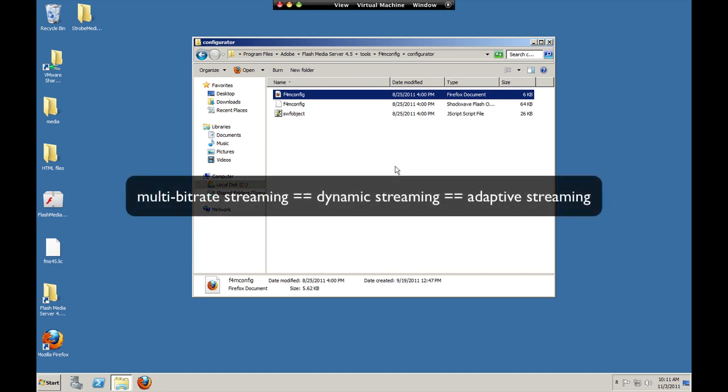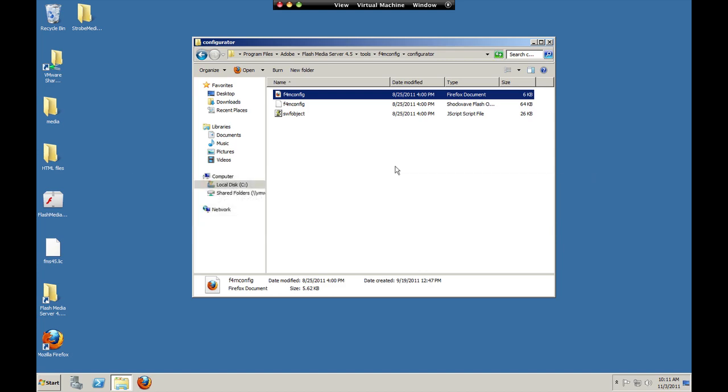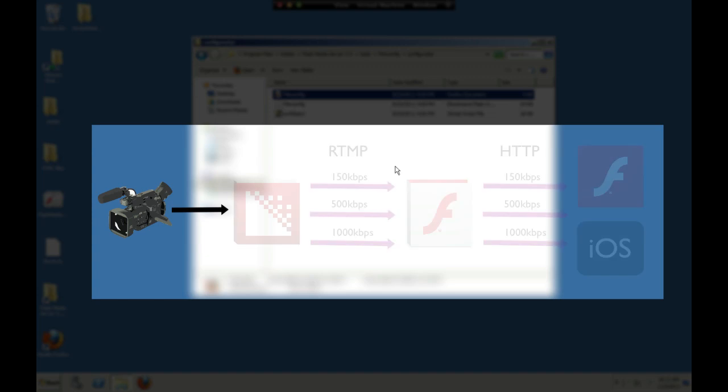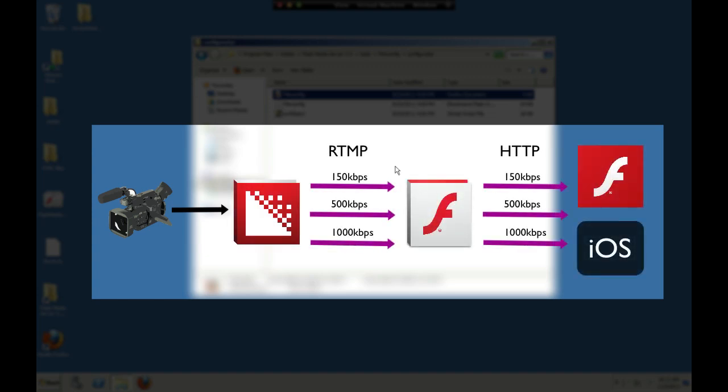Multibitrate streaming is also called dynamic streaming and adaptive streaming. They're all the same thing. It's when you take a single video source and you encode it into multiple streams, and each stream has a different bitrate. The video player then switches automatically between those bitrates based on what resources are available on the client so that the viewer has a good playback experience.